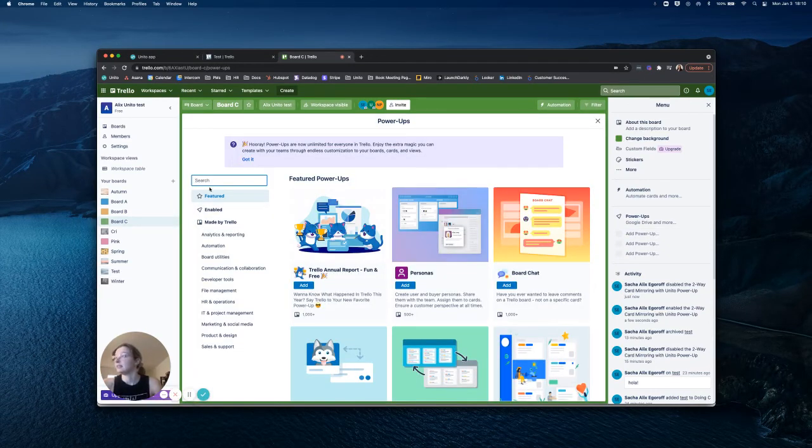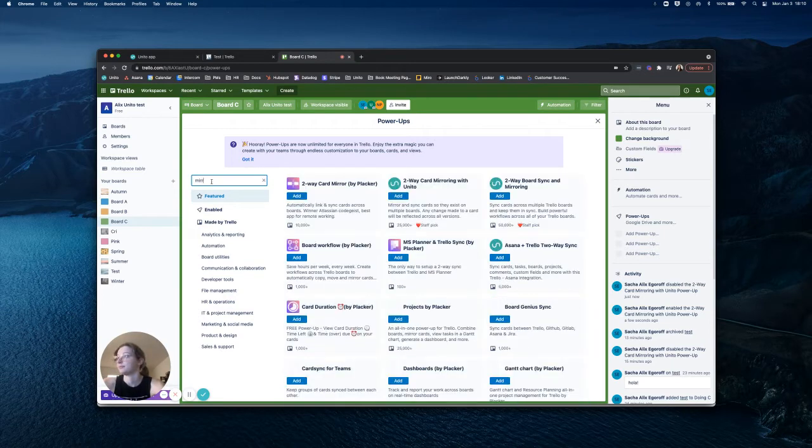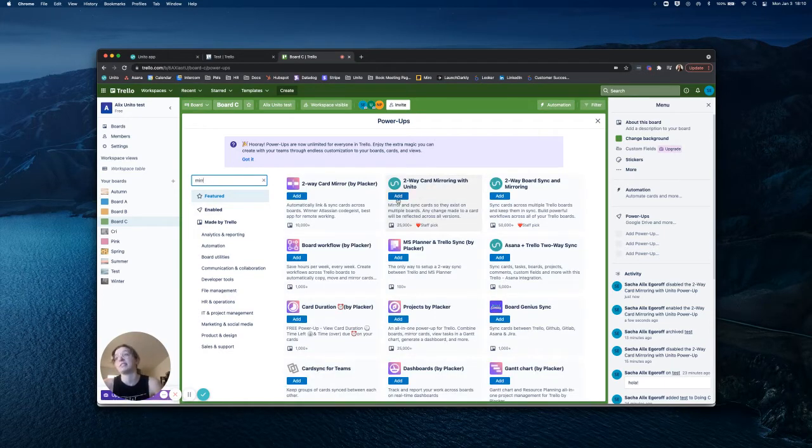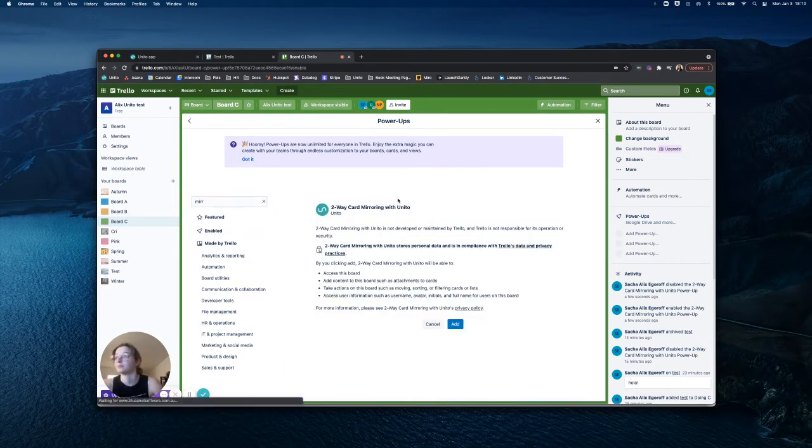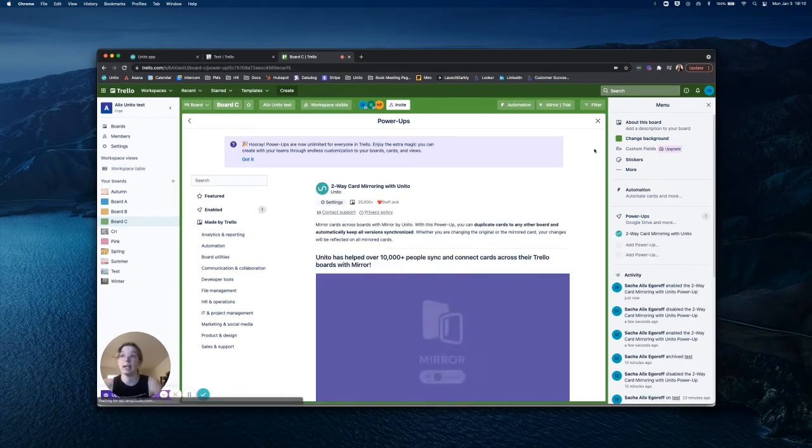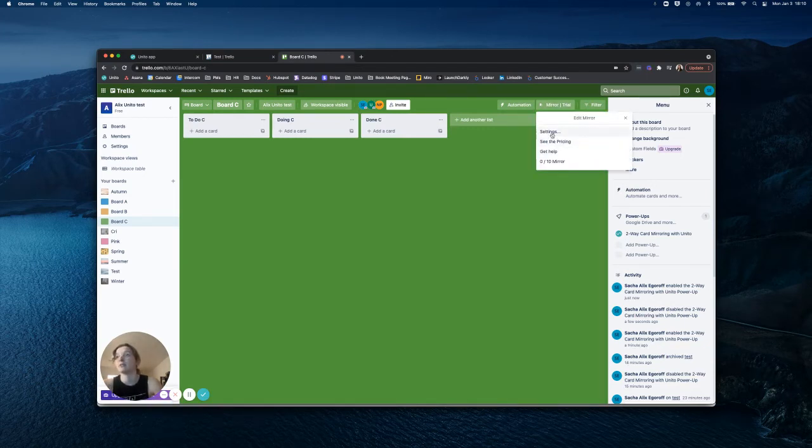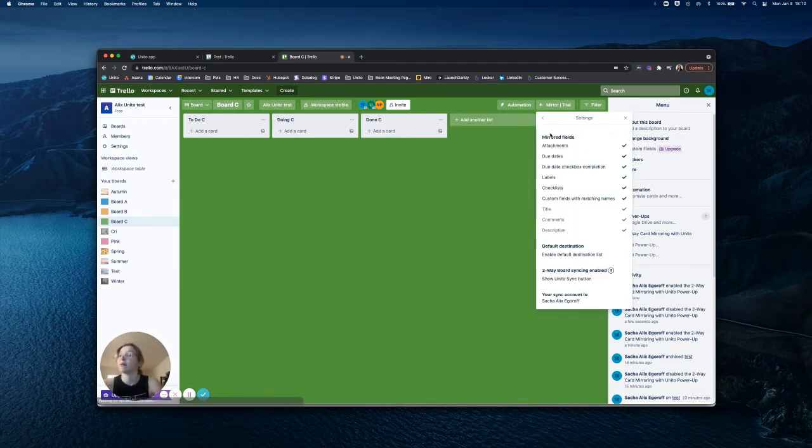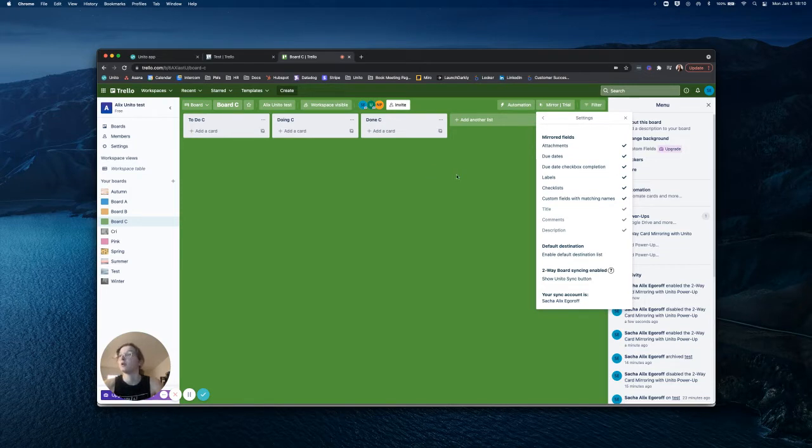So I'm going to go ahead and add mirror to my second board. It does need to be the same version of the power-up you have on your other boards. But anyone can add this power-up to the board, and it will still be authorized under my account. So if my colleague Fannie wanted to start mirroring cards between mine and her boards, she would only need to add the power-up, and it's already going to be authorized.